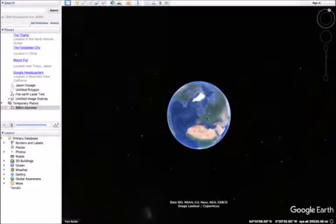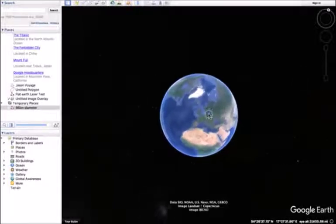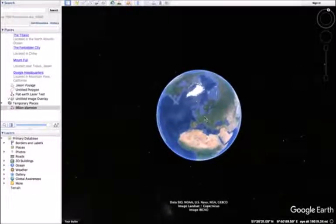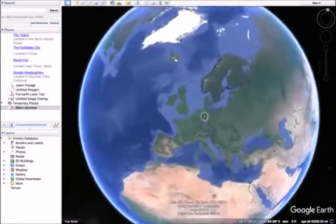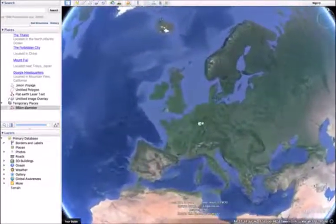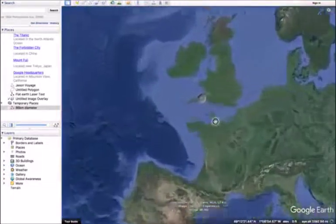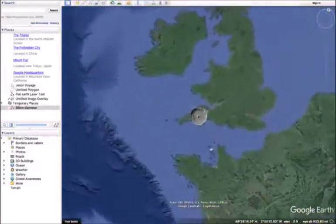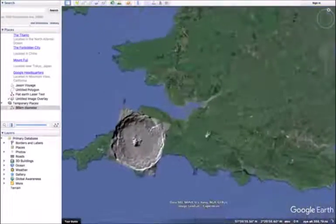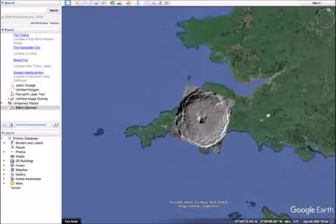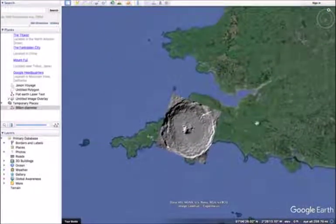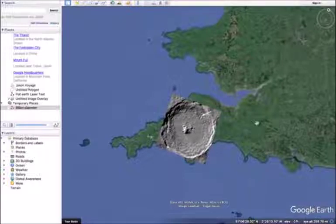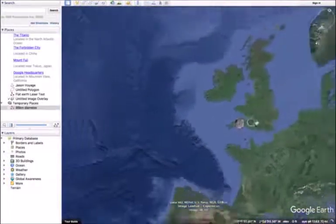So if I zoom back in, you can just about see a dot of where it is. Look at that eh. Tycho's crater. Yep, we're being told lies.